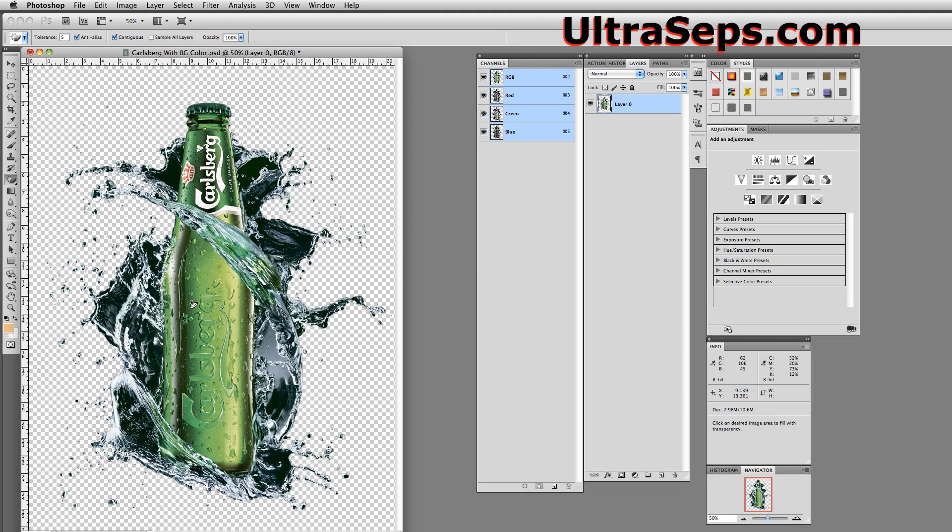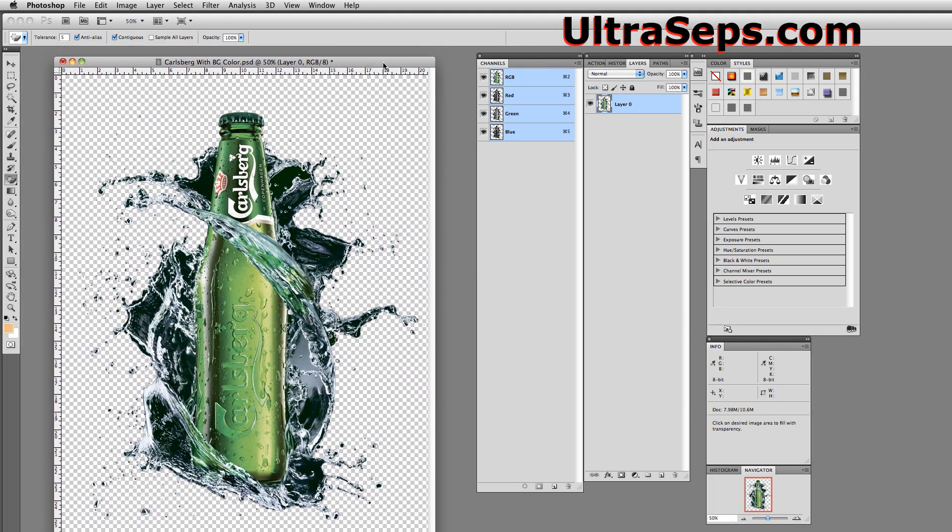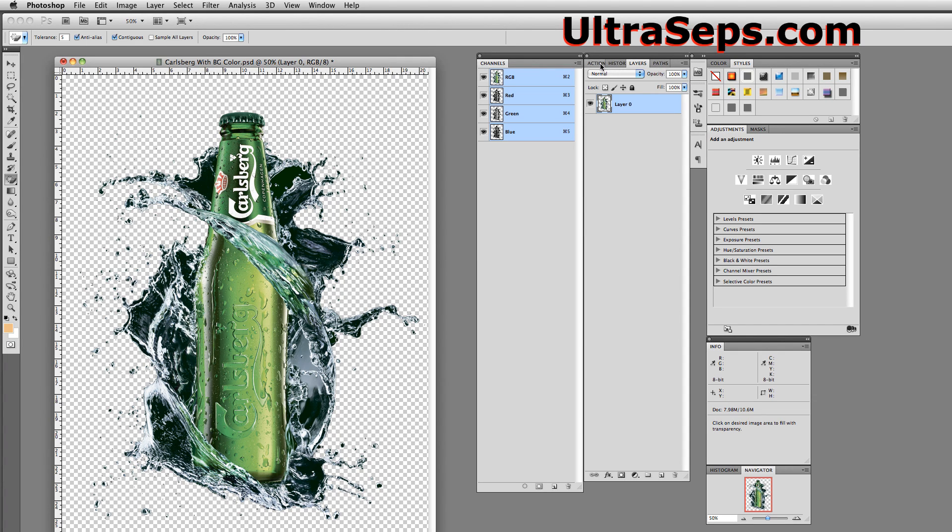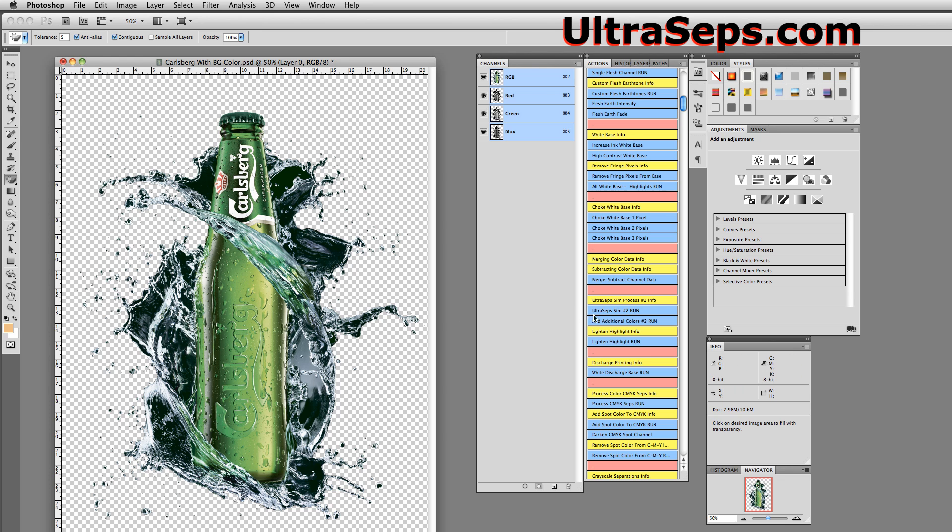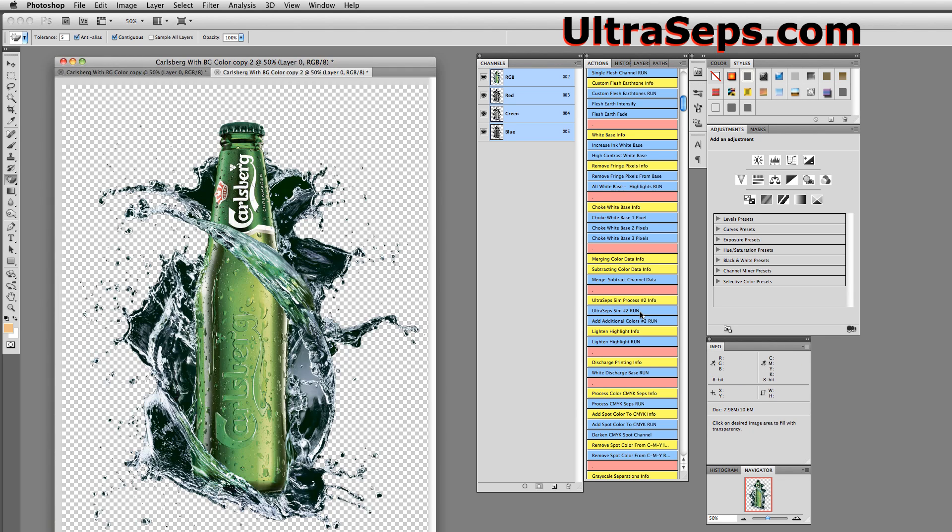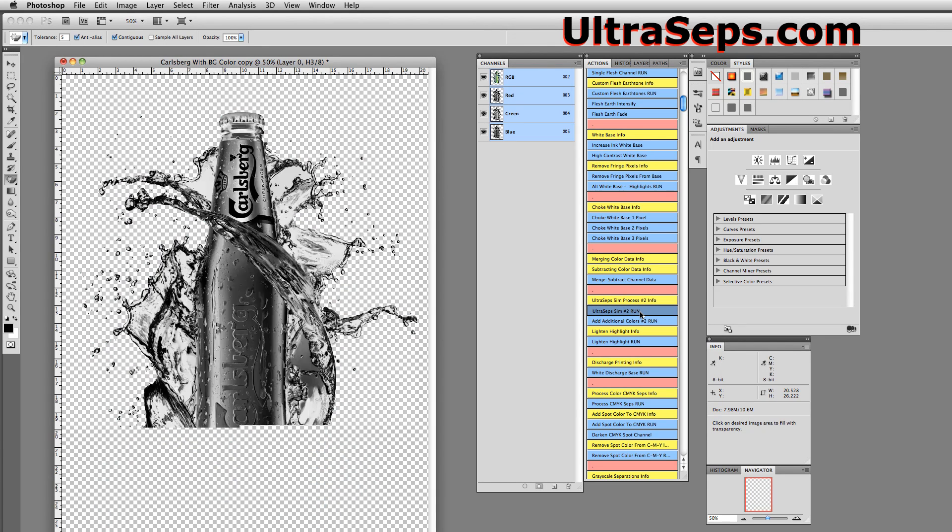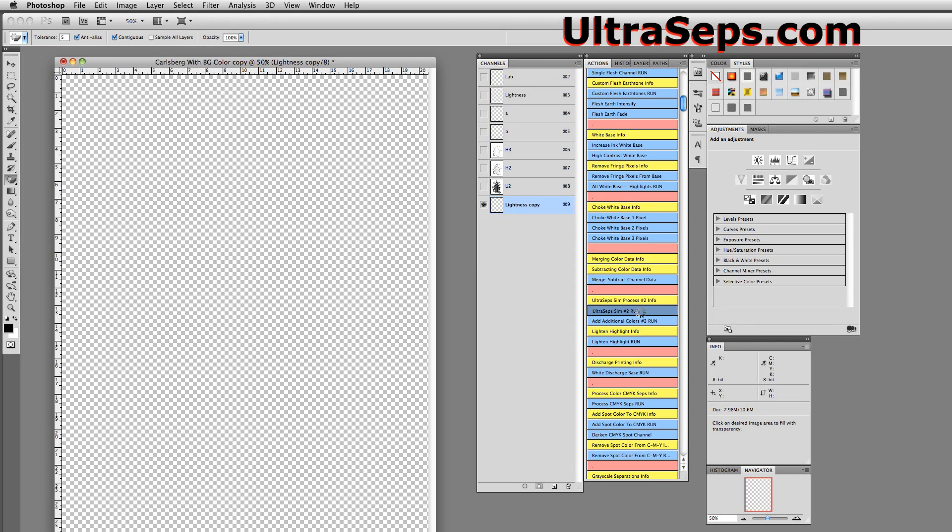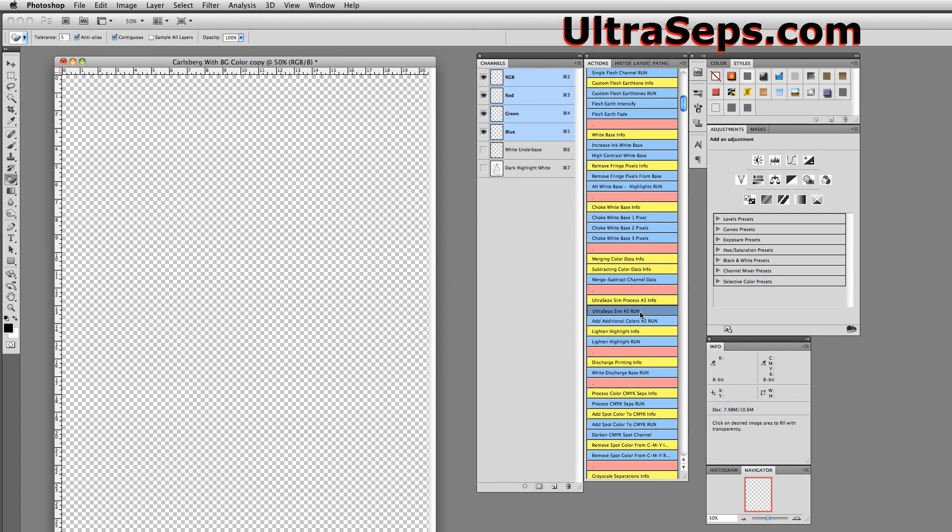So now let's zoom out and run a separation on this. Let's go to our Actions palette, and we're going to use a process called Ultraseps Sim Number 2. Ultraseps has simulated process separation modules in addition to doing every other form of separation you could possibly imagine. But with this file, I feel Sim Number 2 will be the correct one. So let's click it now. And this will take about maybe 15 seconds on a relatively fast computer to complete.